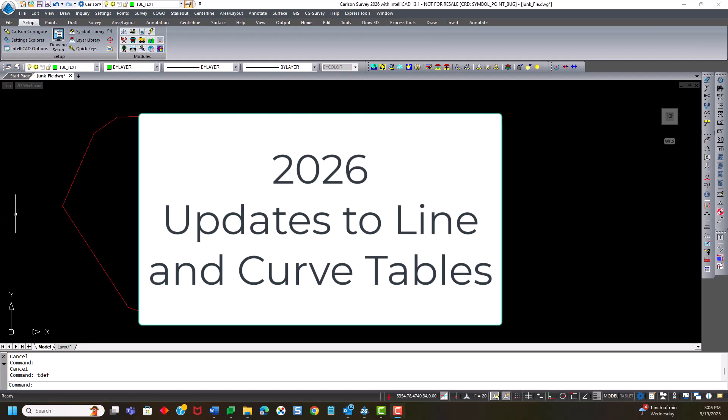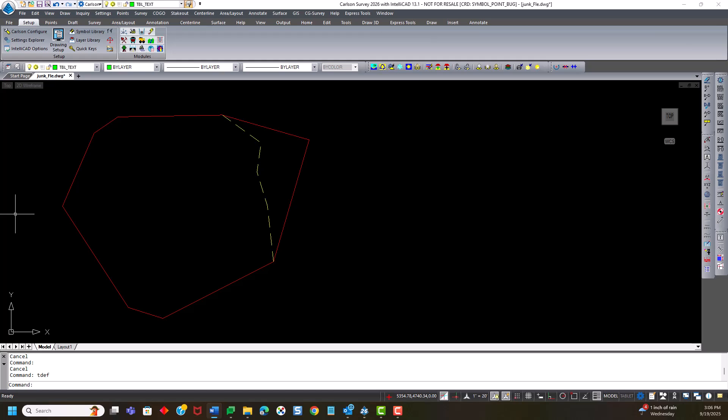In this video is going to highlight a couple new changes for 2026 regarding line and curve tables.